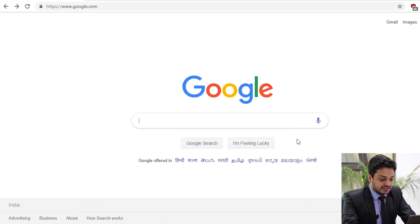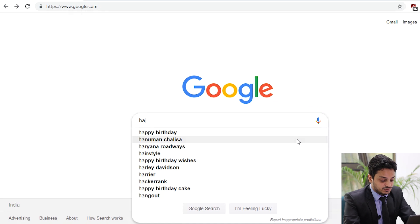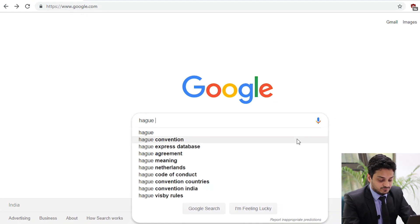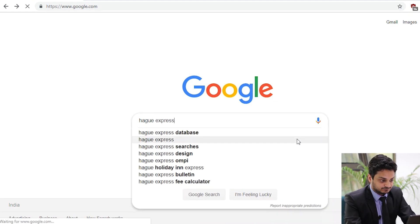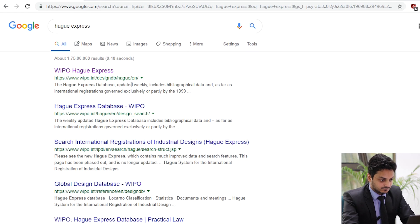There is another search database for design patents hosted by WIPO — that is the Hague Express database. This database lists all international design patents, which are categorized according to the Locarno classifications. The Locarno classifications are the international design classifications. To access the Hague Express database, just search for it on Google and you will reach the front page.